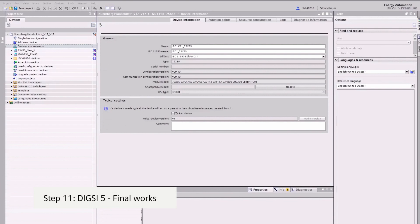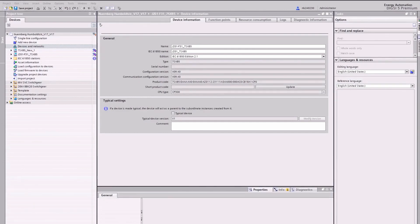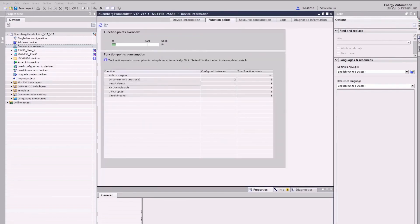Migration Step 11, final works. To finalize the configuration, you must do some additional works. This can be the setting of the time synchronization, the setting of the response thresholds when using the trip circuit supervision function, and so on. One more point is worth mentioning: checking the actual function point consumption to save cost.